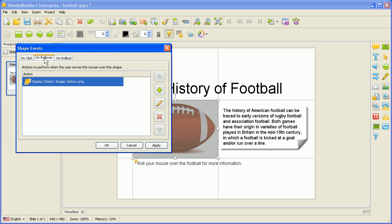VLIT Builder is very intuitive, and once you set it up like this, it already knows that when we roll over this area — which is over the image of the football — it will display our selection, which was the image containing the history of American football. However, you're not set to have to do what VLIT Builder automatically sets up for you. You can have it do whatever you need to.